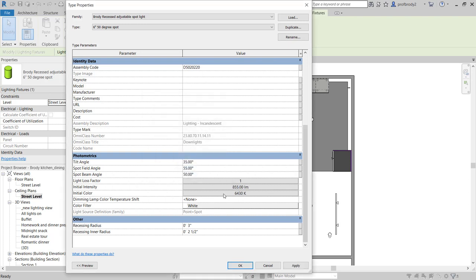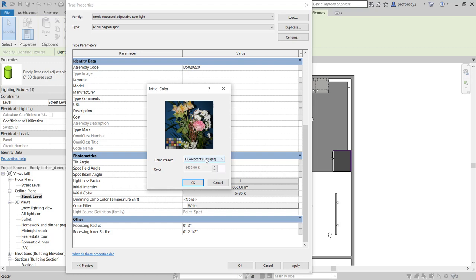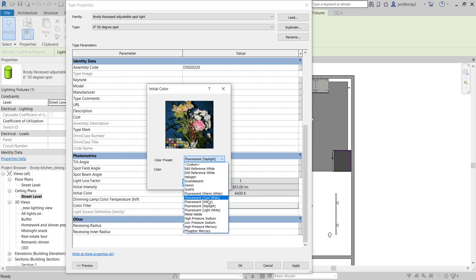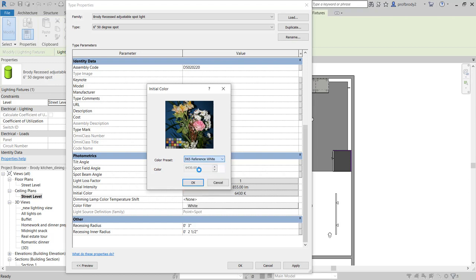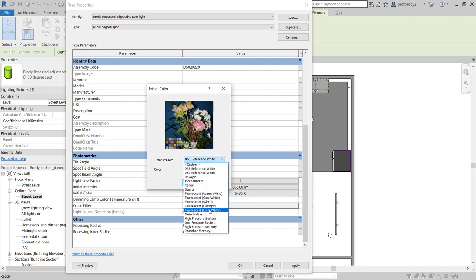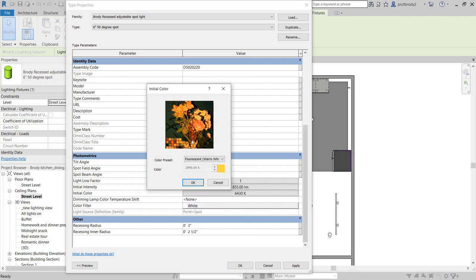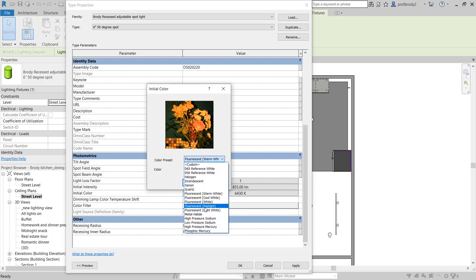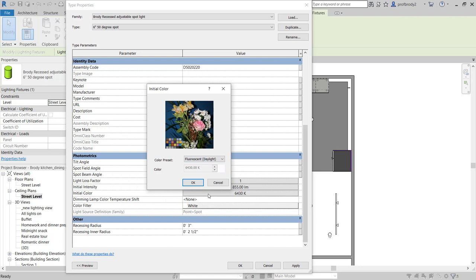A pet peeve of mine: I don't like when the lighting looks yellow. I usually come in here and change this. Fluorescent warm white in particular looks bad. I know it's weird, but I use fluorescent daylight — I find the rendering color looks about right. That color temperature is not the real color temperature of the light, but sometimes we have to make adjustments to make the rendering look good.